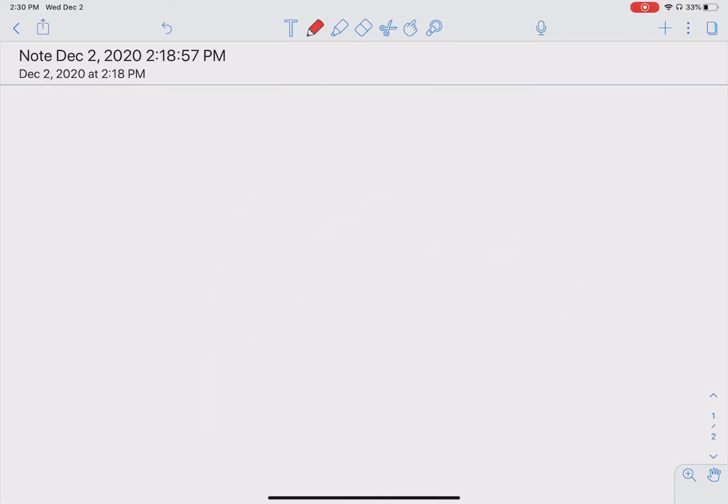Notability or any other writing software or any other app. That's it.